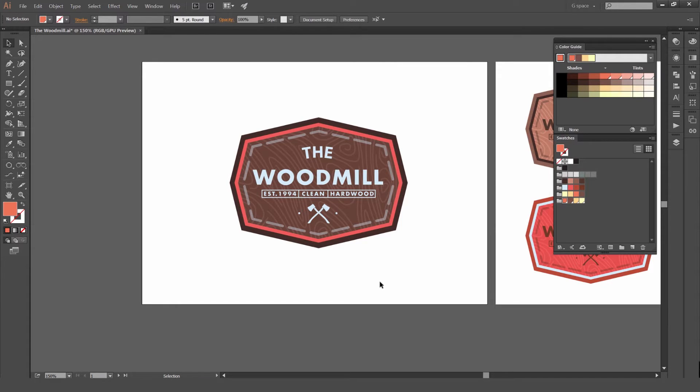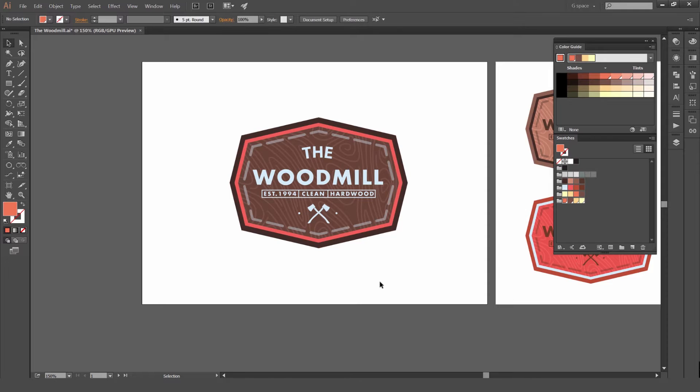Hey guys, Jeremy here. Today we're going to be recoloring our artwork in Illustrator. It's a really great tool. You can literally change your colors in 10 seconds with a click of a button. I always use it in all my designs.